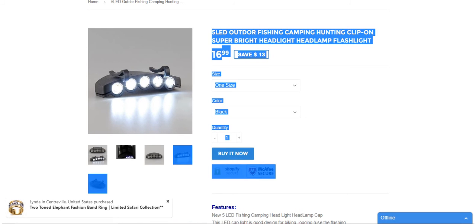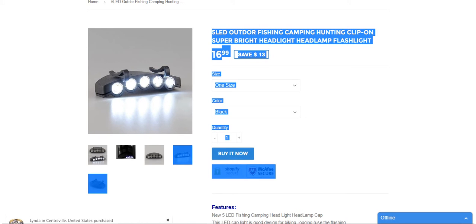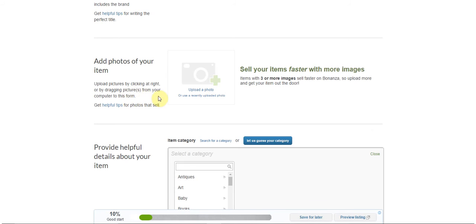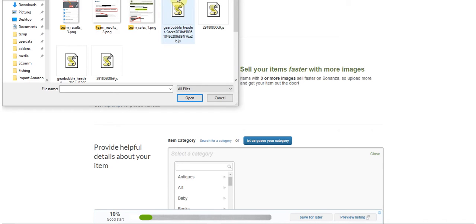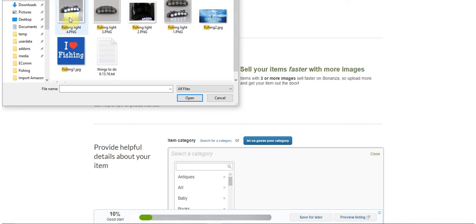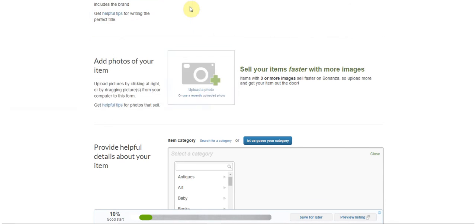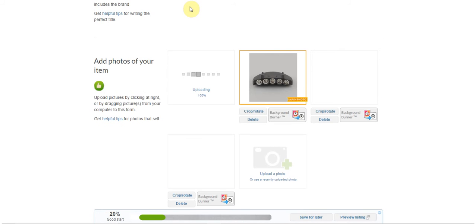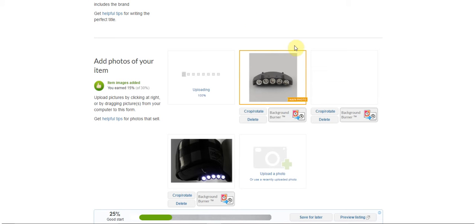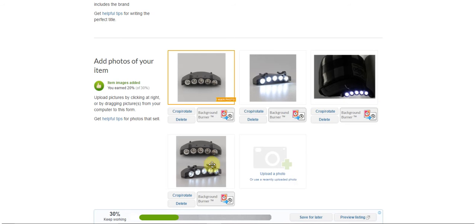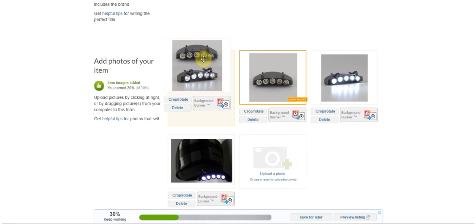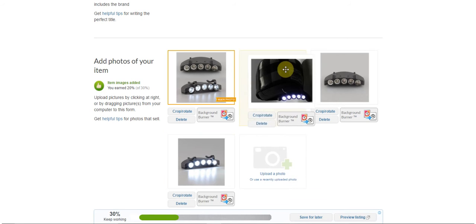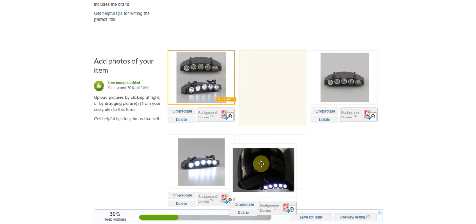And then I'm going to go over to Bonanza and I'm going to actually put these images in. You can drag them in if you have the capability to do that, you can drag them or you can just upload them. So here are all of my pictures, I'm going to put them all in and order them the way I had them. So that's going to be your main photo.